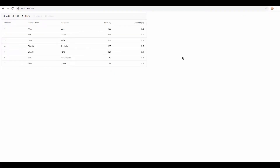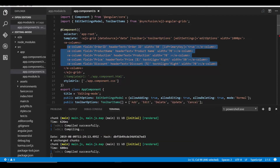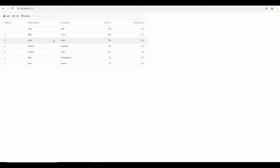In this example I'm going to define a numeric edit type for the price and discount fields and the drop down edit type for the production field. Within app.component.ts I've defined the e-columns directive with each column in a separate e-column sub-directive, setting the edit type as numeric edit for price and discount fields and drop down edit for the production field. When I double click on the record you can see the dropdown and numeric components displayed on the appropriate grid columns.